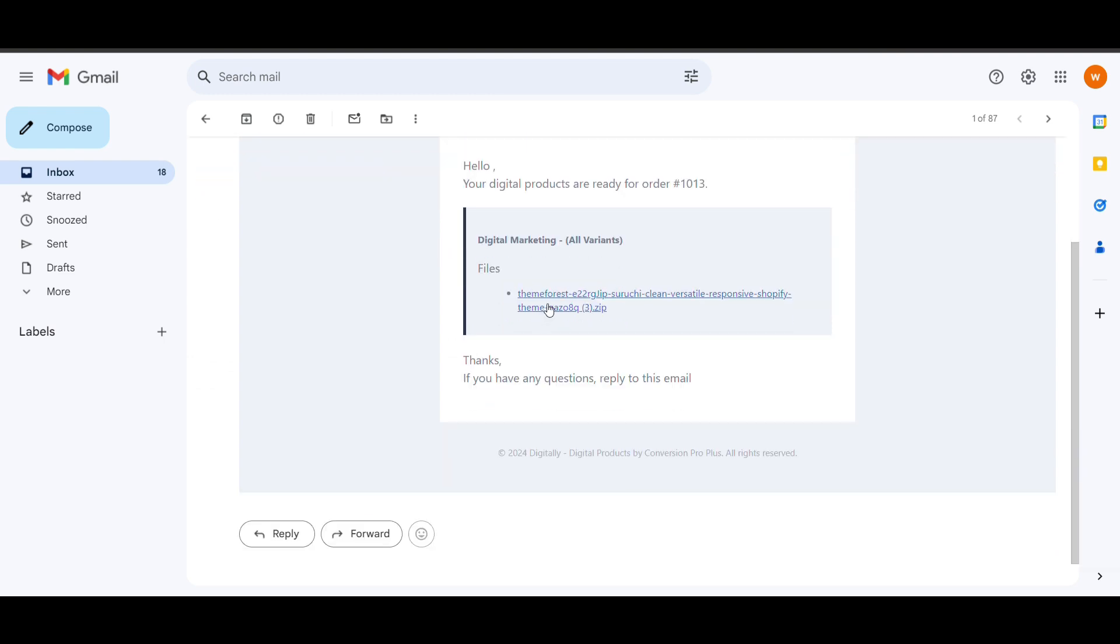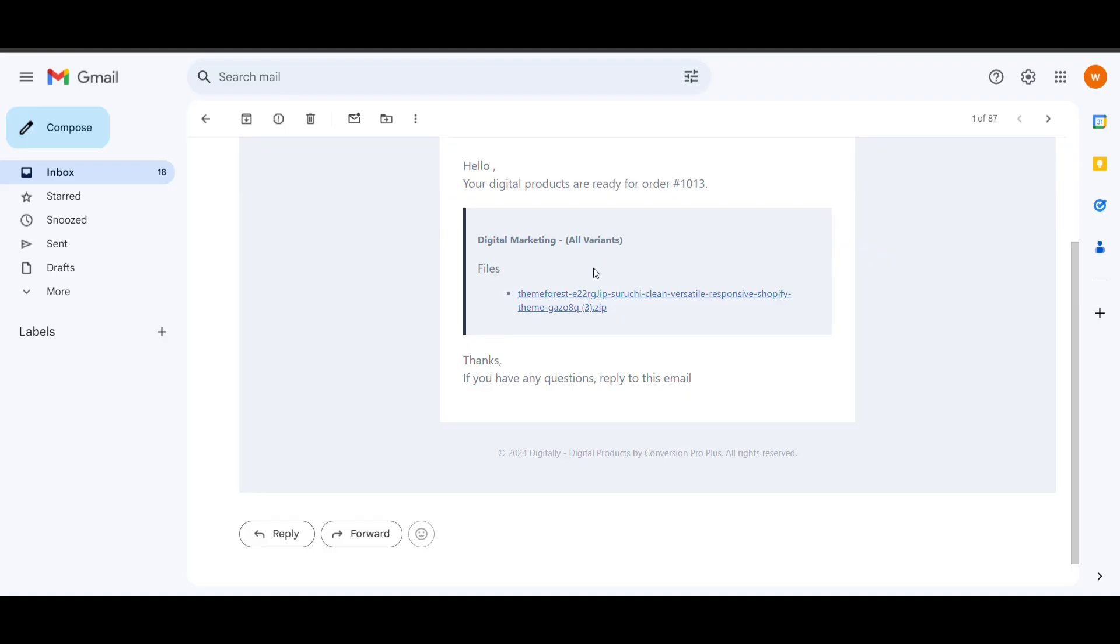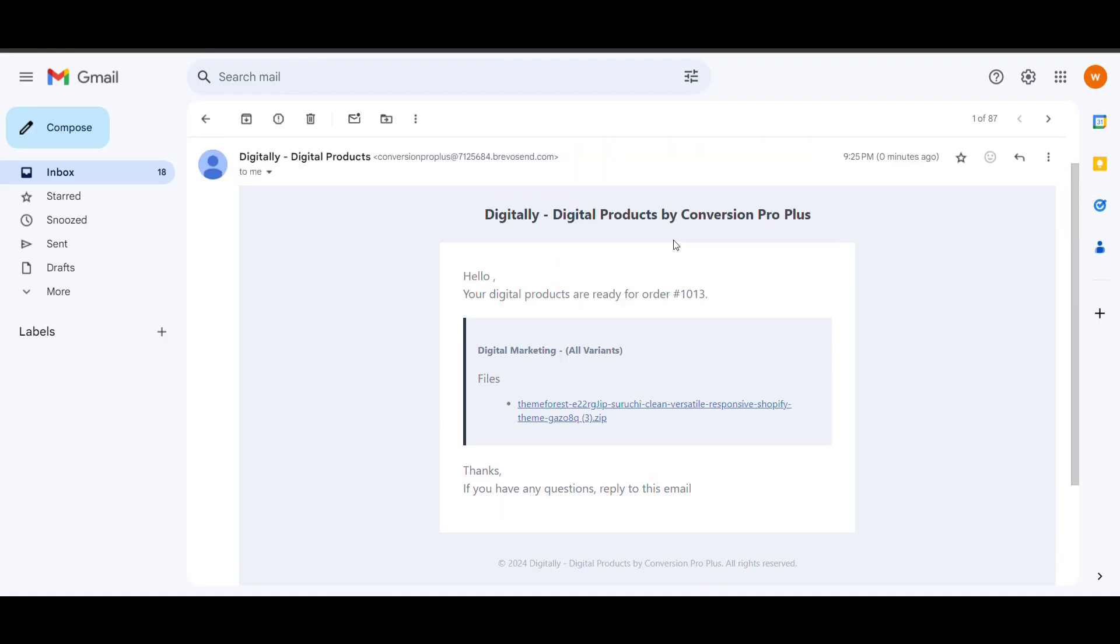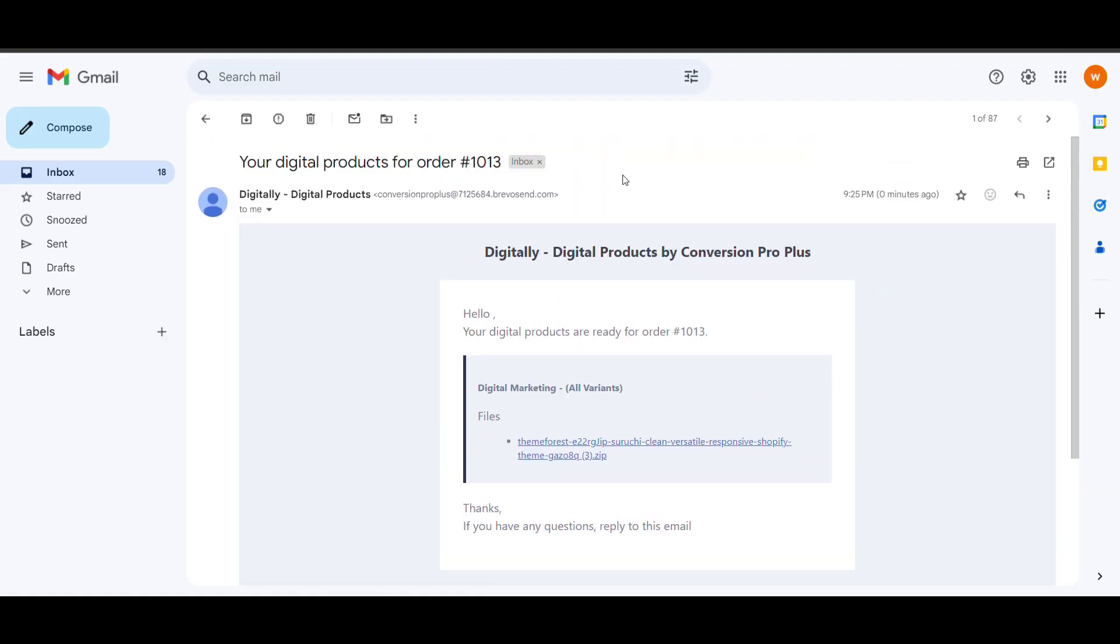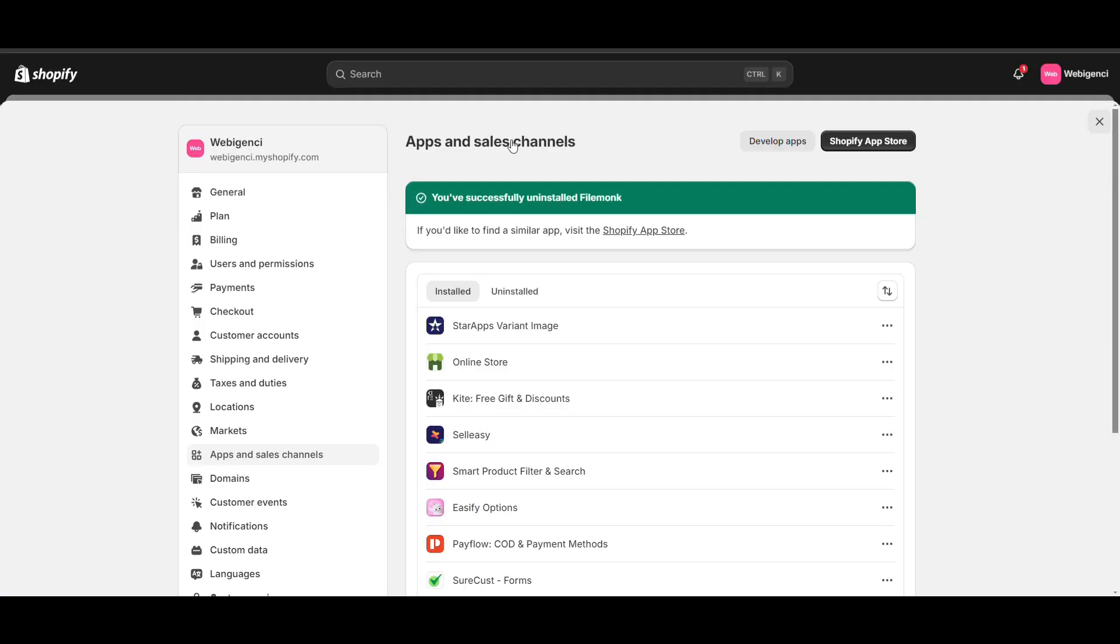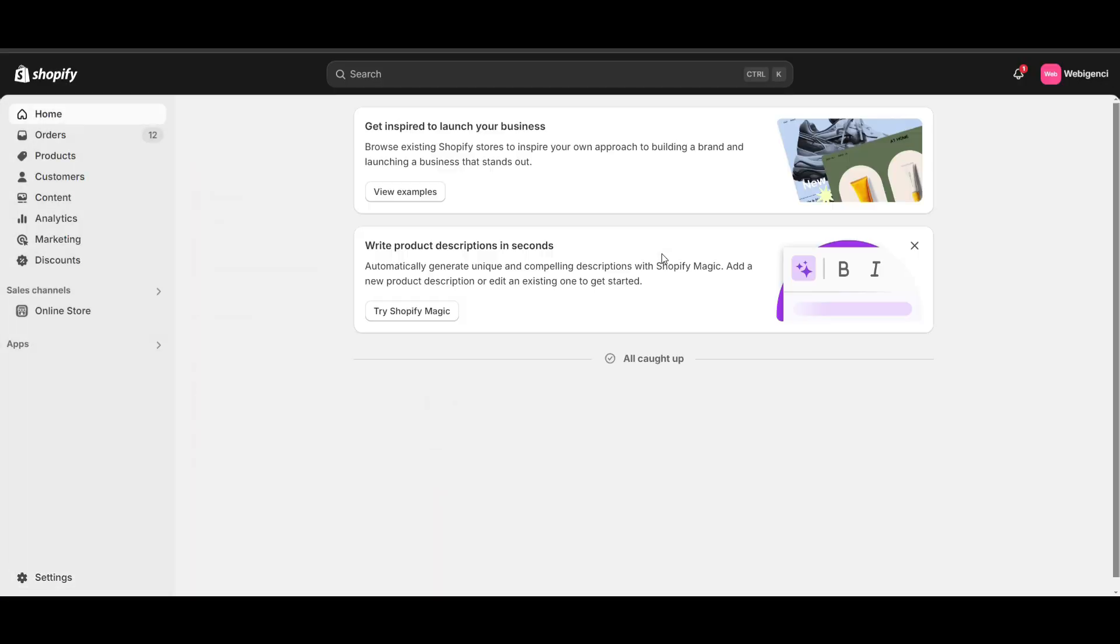That's how you can add digital products in your Shopify store. It is free and very simple; you can easily add it. Thank you for watching. Please like and subscribe to my channel.